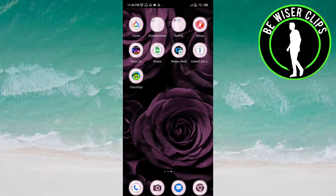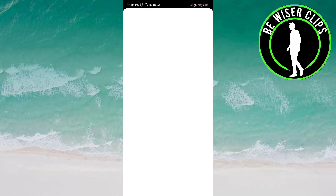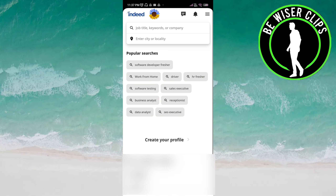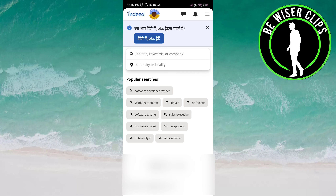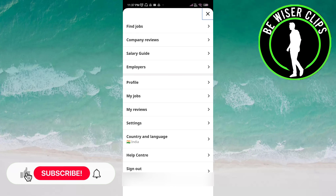Hey friends, welcome back again. I hope you all are doing good. In this video, we will learn how we can sign out of the Indeed job search account. Let's get started. Open the Indeed app — you have to click on the three bars on the top right of the screen. Here you can see the last option is 'Sign out'.